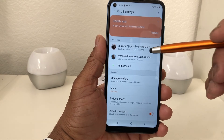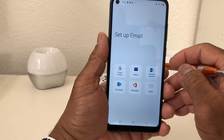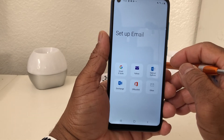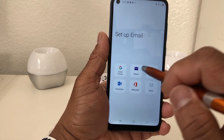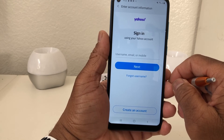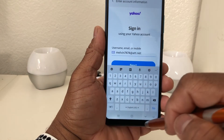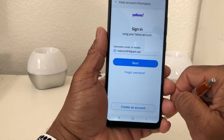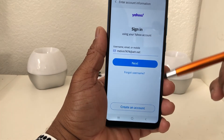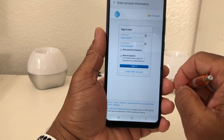Now we're going to add a third email — this time through Yahoo. We hit that gear again and as you can see we have the two emails there. We're going to add another account. This account is a little different — it's through Yahoo but it's actually for AT&T, and AT&T uses Yahoo to generate their email. So we hit Yahoo and it opens a menu asking for the email address. We're going to put in our email address — melvin7474 at att.net — but they use Yahoo to generate the email.